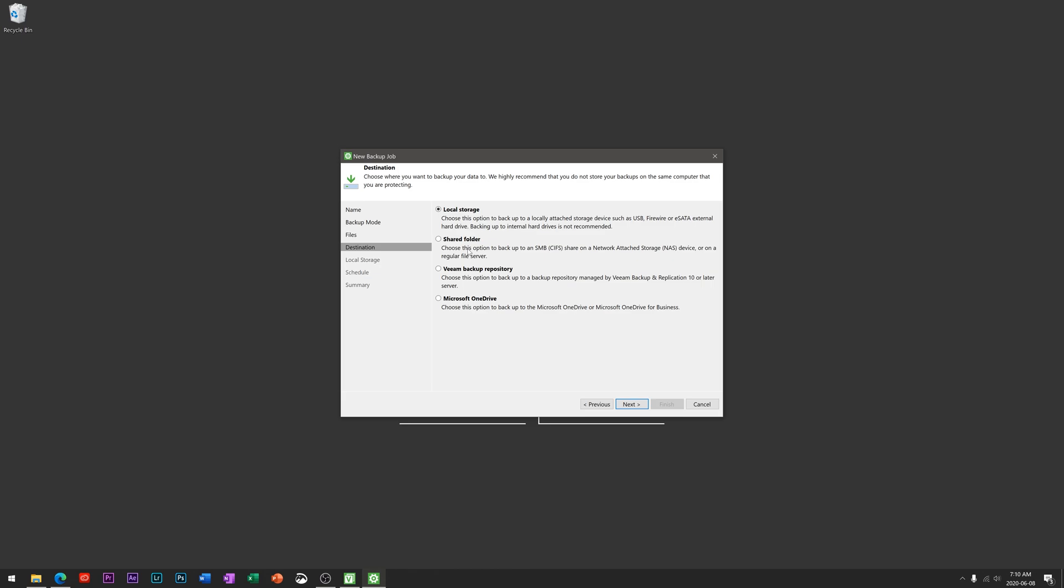For this tutorial we're going to be looking at the local storage option, and equally the exact same steps can be performed for the shared folder option. So if you happen to have a NAS, a network attached storage like a Synology or a QNAP or one of those devices in your house that you have files on in the network, you can also choose this option to back them up there.